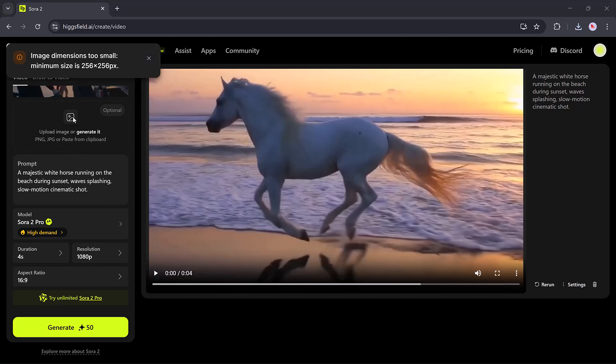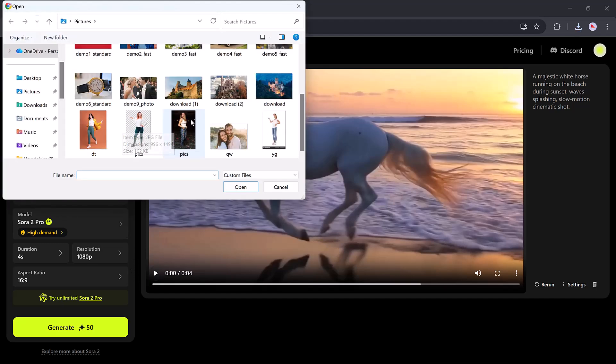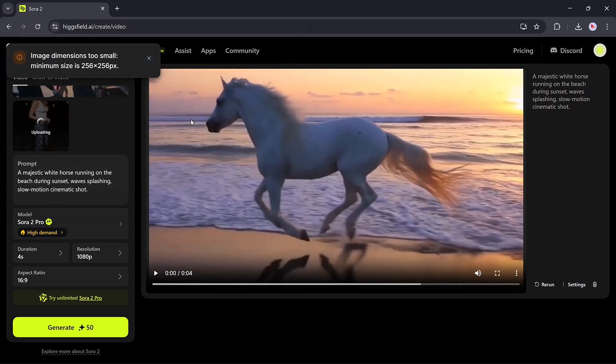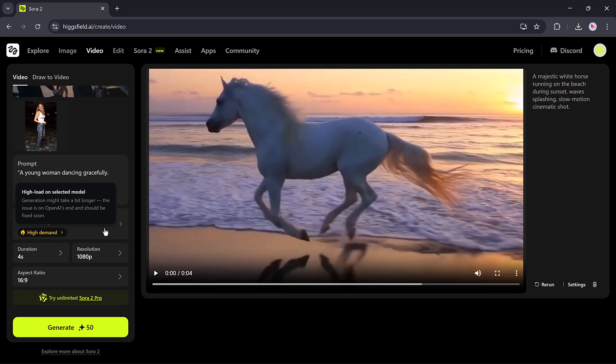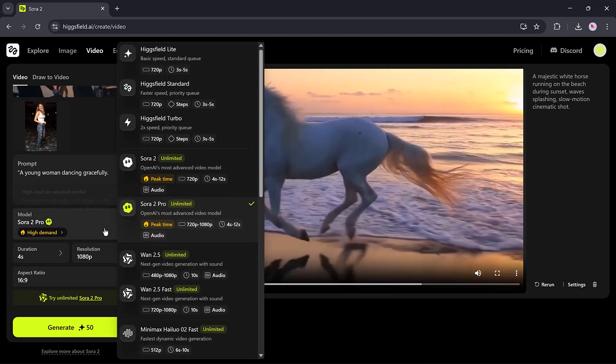If you want, you can create reference to video. Just add the image and enter the prompt to convert image to video.